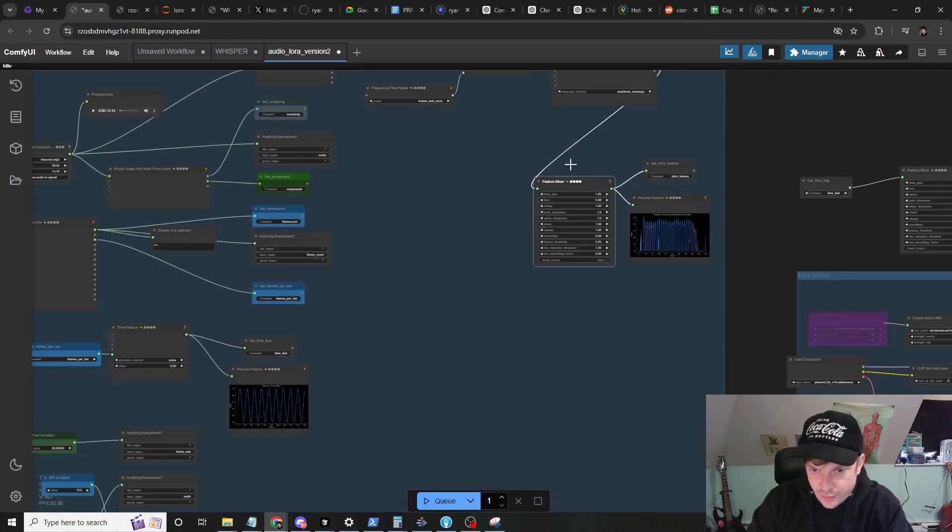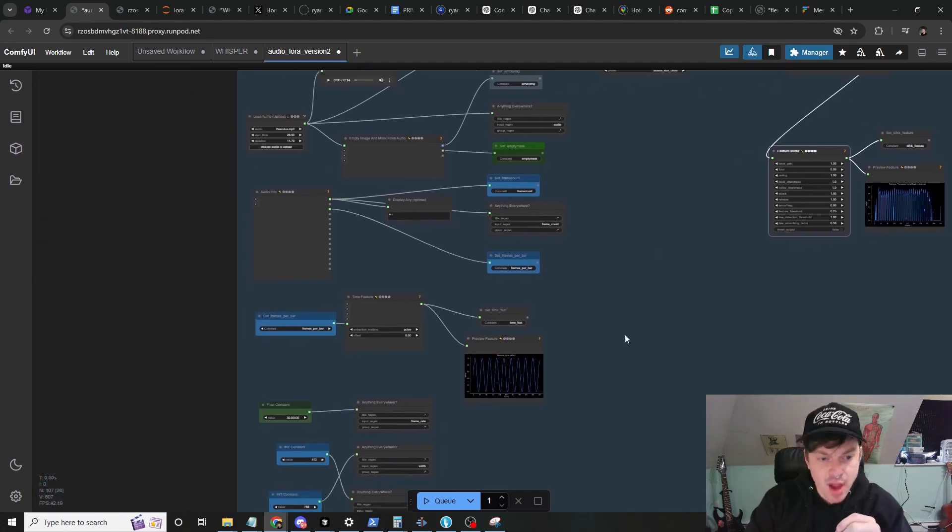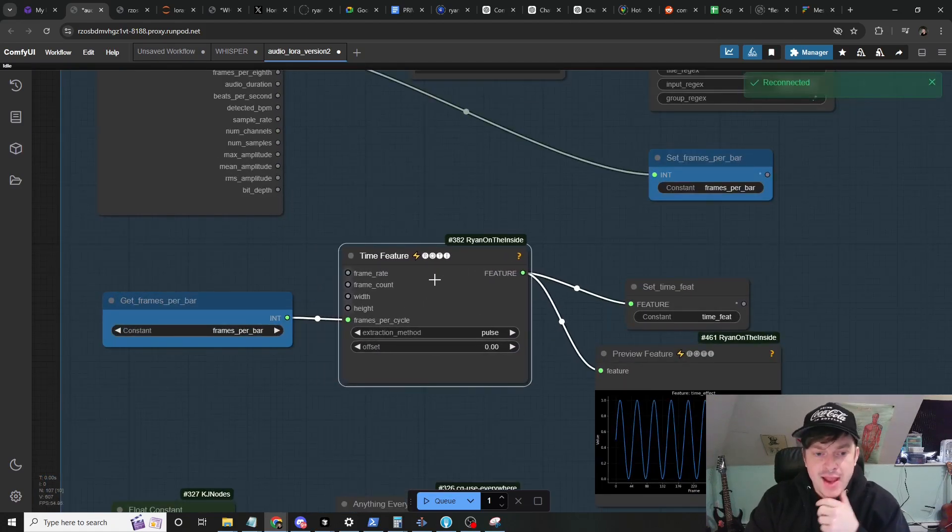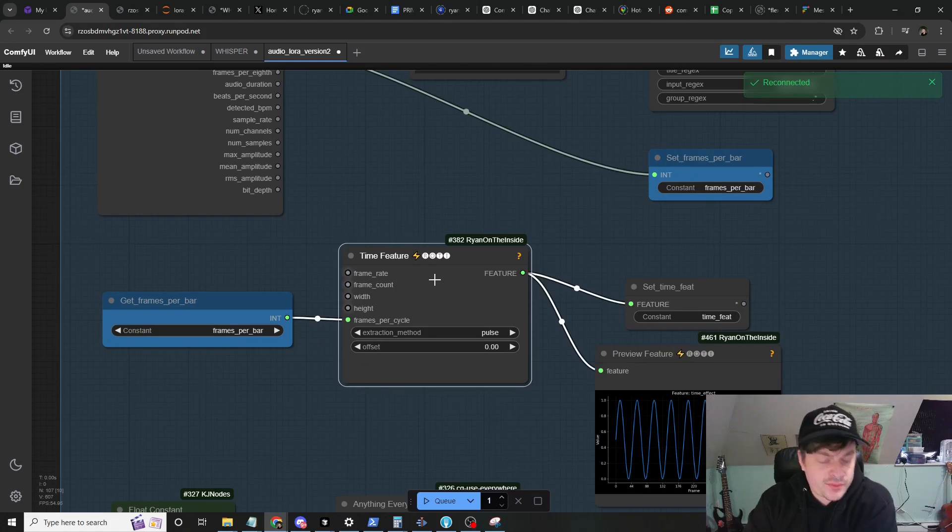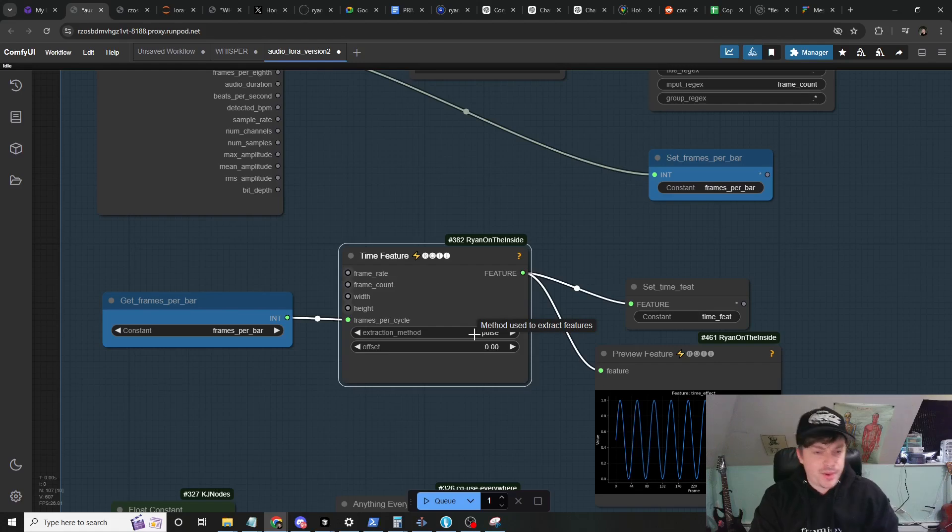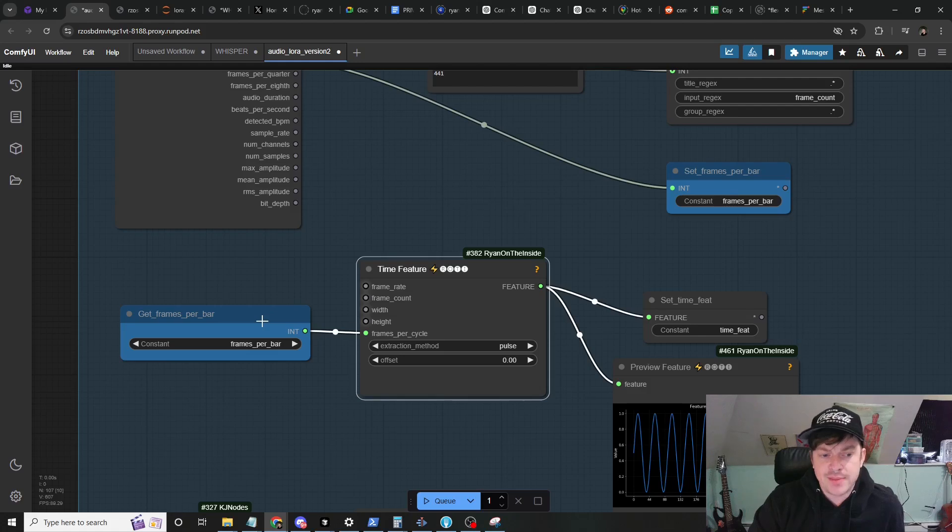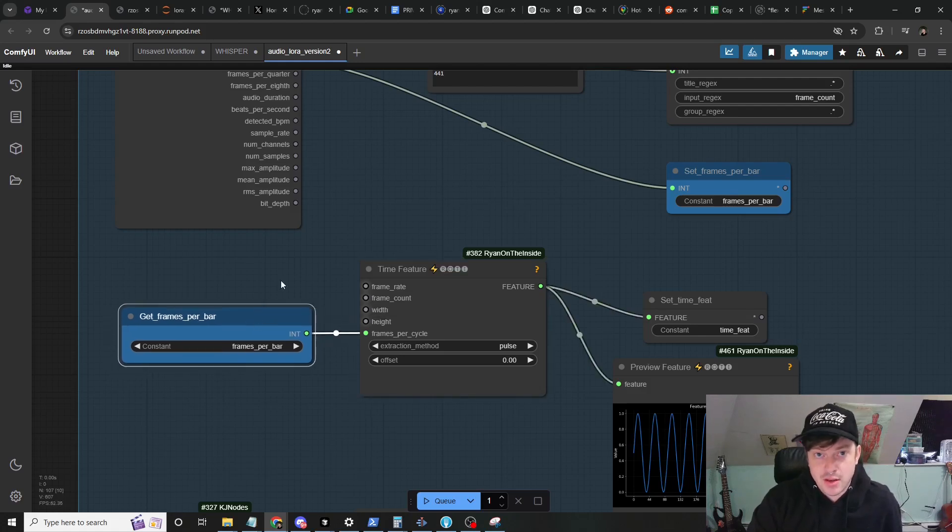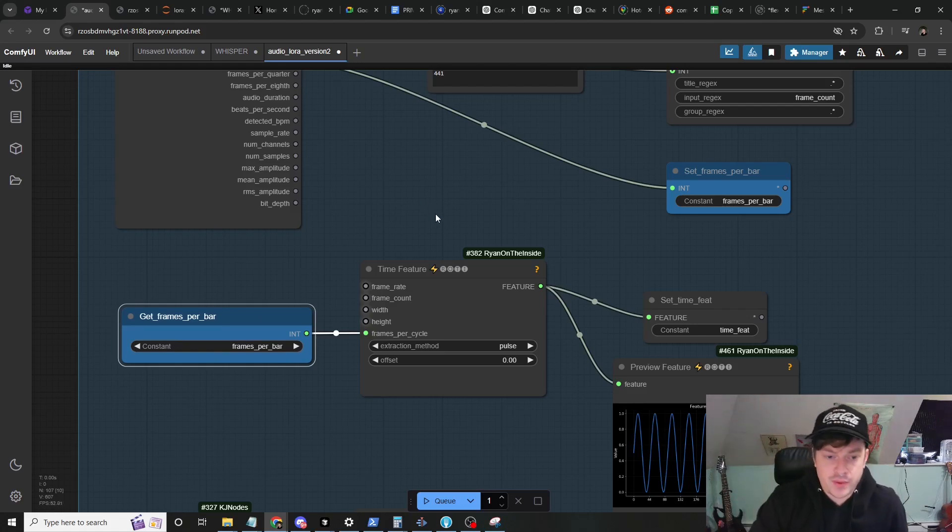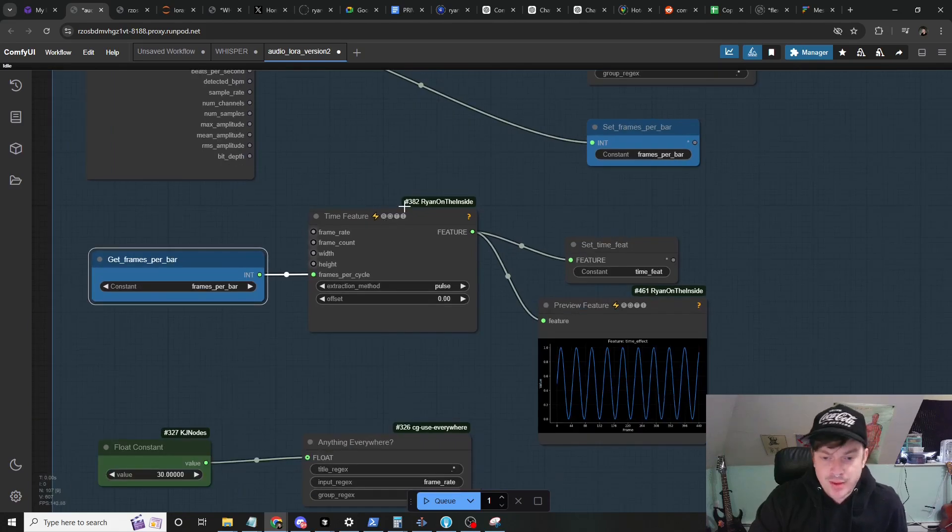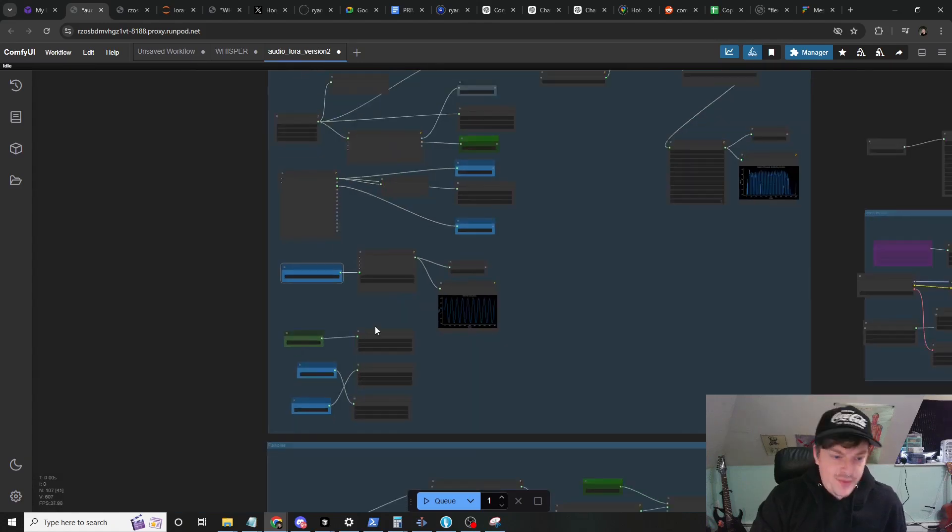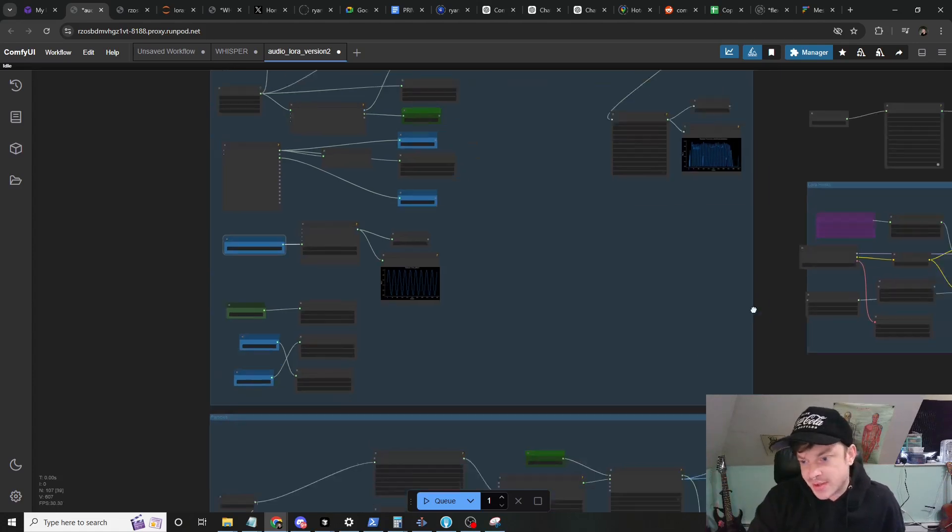So that's one of the main drivers of this animation. The other is this time feature. The time feature is using the pulse extraction method which basically is just a sine wave, and we're using the number of frames per bar to determine the frequency of that sine wave. So you can imagine it'll pulse with the beat of the song, essentially, but with a different effect than just the kick. The other variables here are just width, height, batch count, all that jazz.